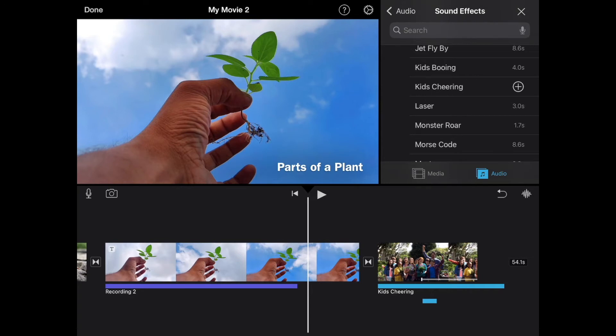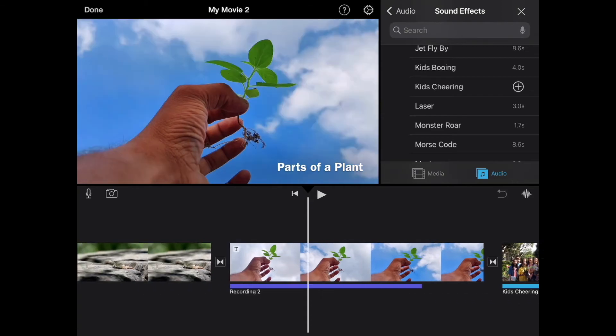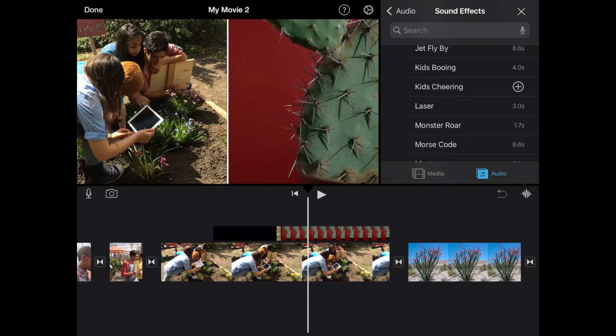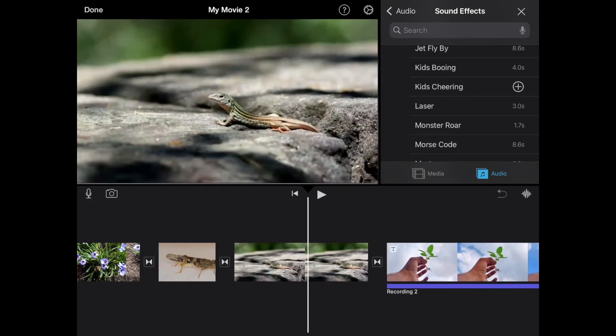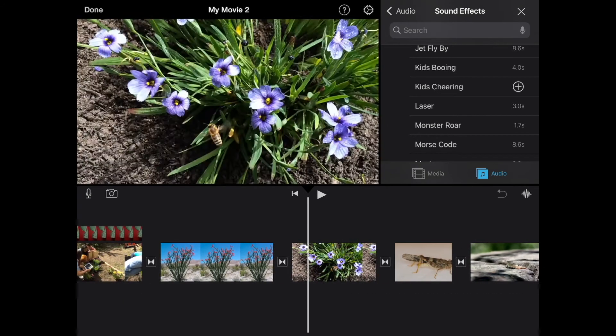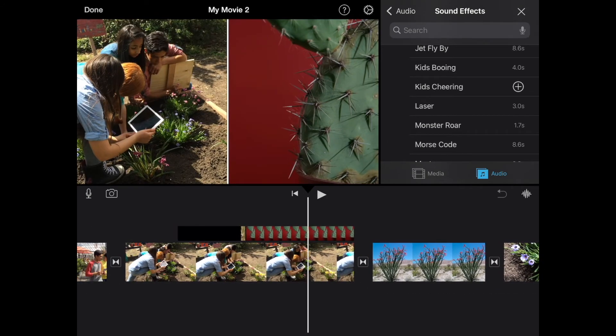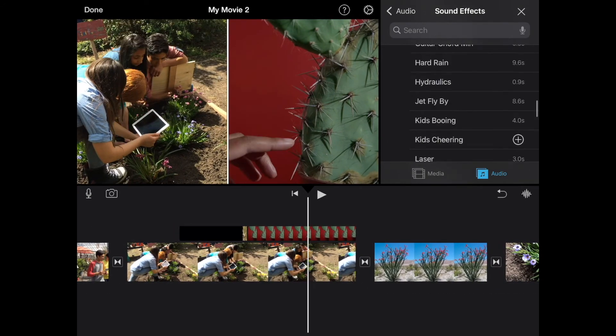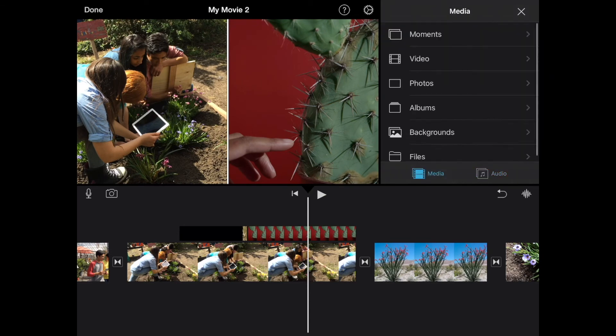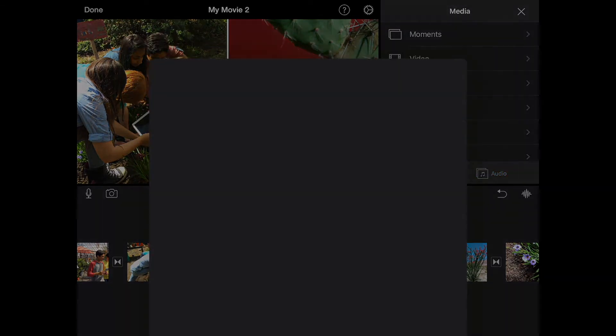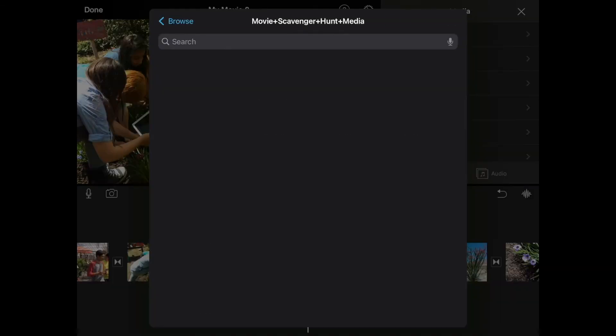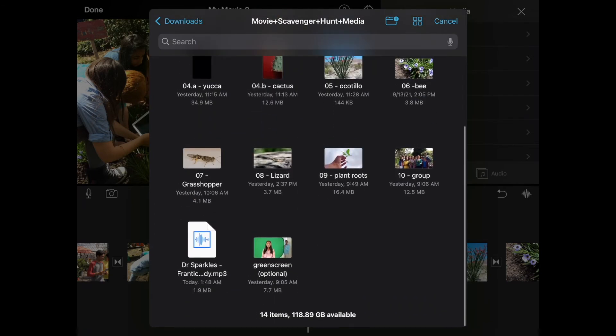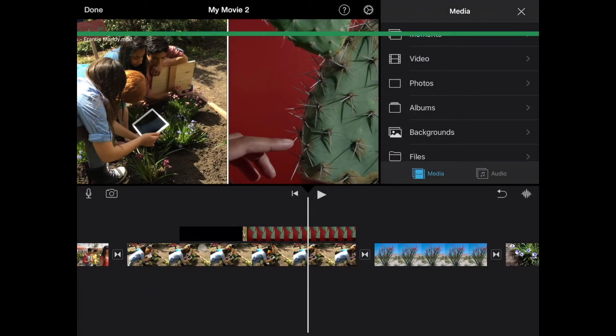Now, the last form of audio we want to add to a project is going to be our music or our background songs or background sounds. So I'm going to go back to the media option and back to files. And in the files area, we have our song that we have here, Dr. Sparkle's Frantic Mandy. And we're going to select that particular song to add into our project.